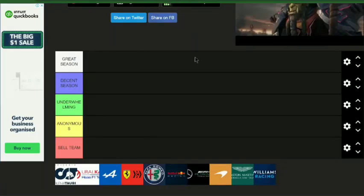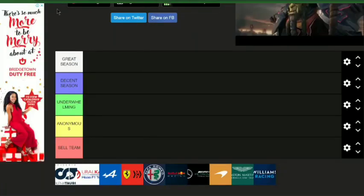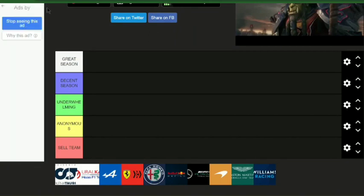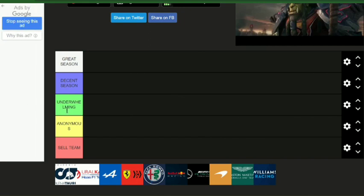Welcome back to the channel. Today we're ranking F1 teams based on how their season was this year. So we got Great Season, Decent Season, Underwhelming, Anonymous, and Sell Team.